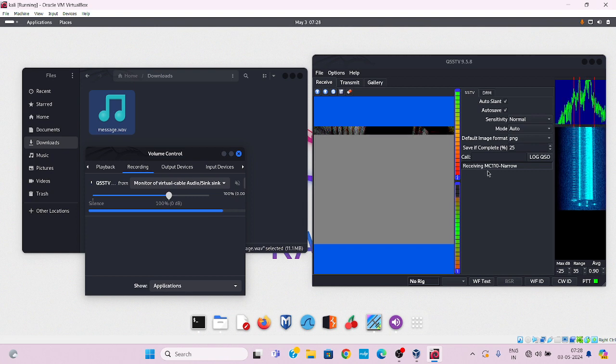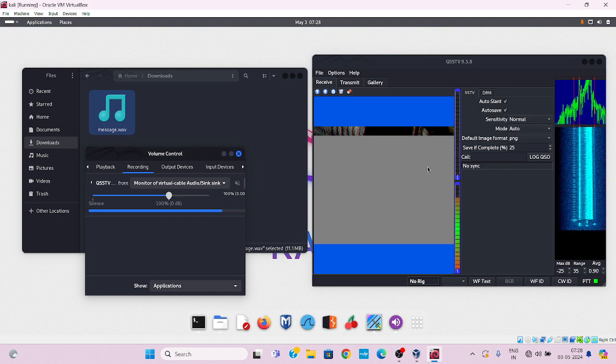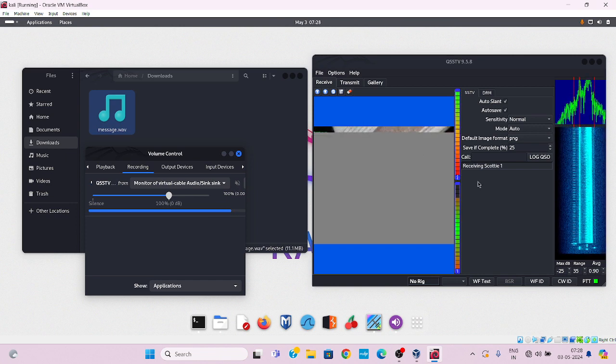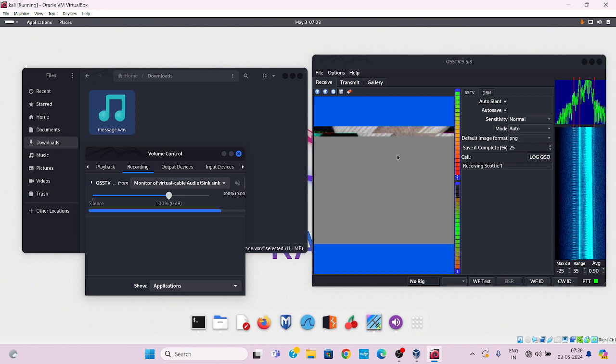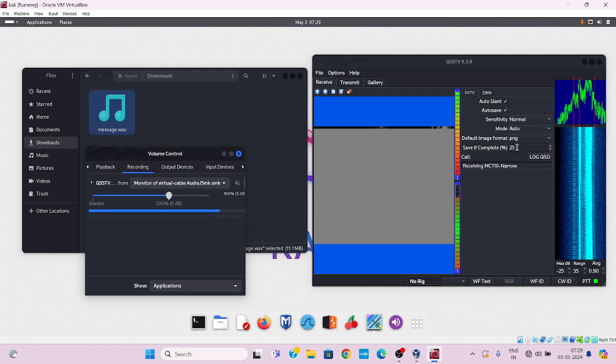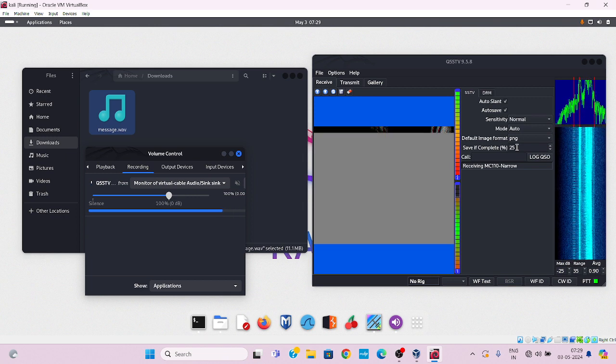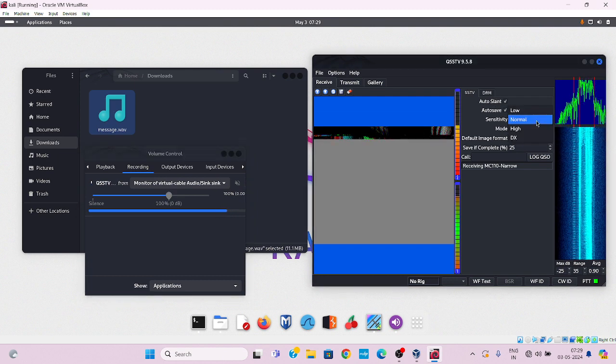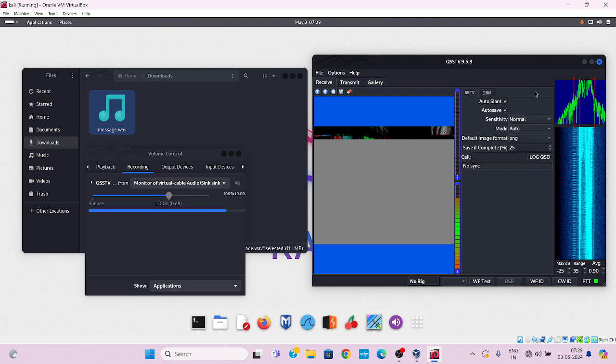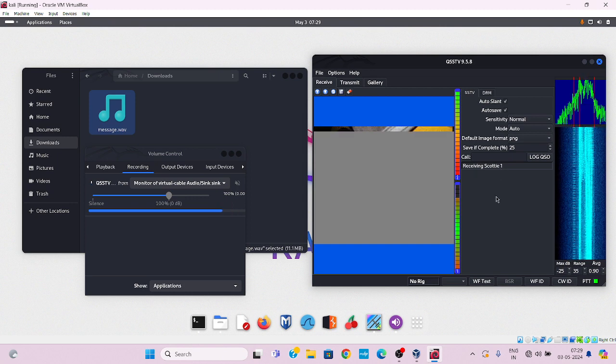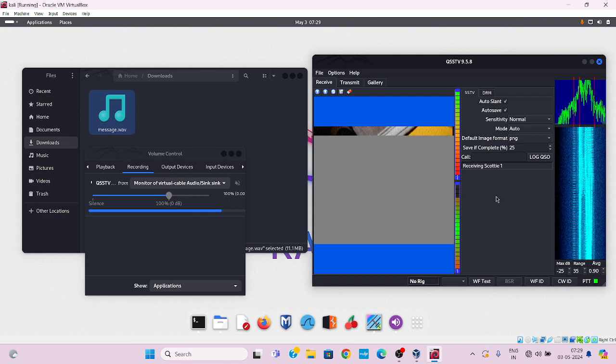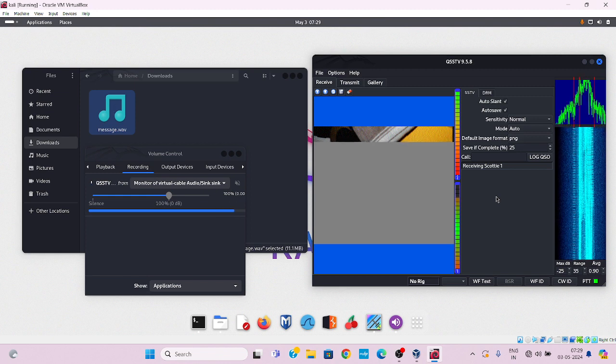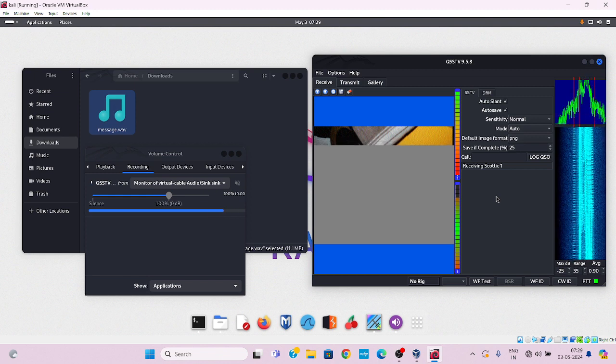This receiving term MC110 narrow source. Now Scotty one frequency. Just wait. After some time you will see the message which is sent by the frequency Scotty one.